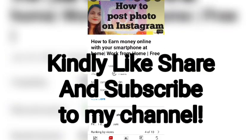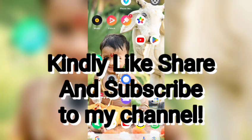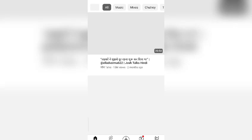This is not my video, but just to show you all I put this thumbnail. If you like my video, please like, share, comment, and subscribe to my channel. Thank you so much for watching.